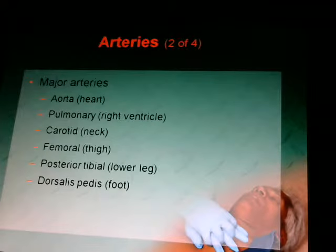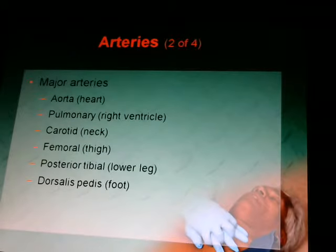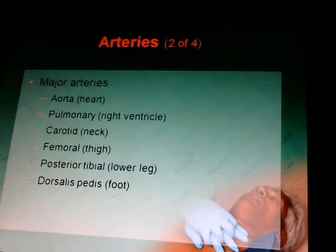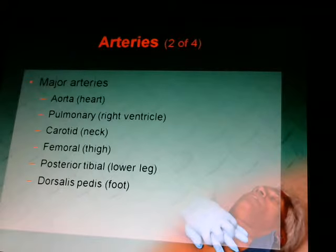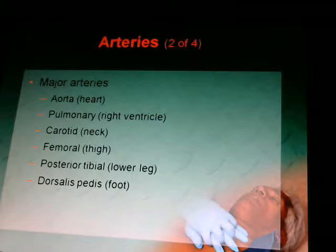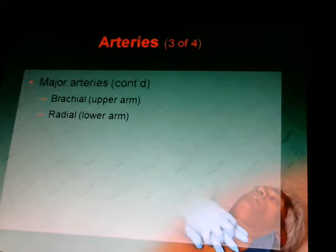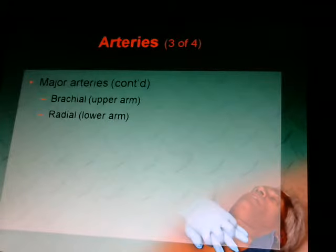Your major arteries include the aorta at the heart, the pulmonary artery next to the right ventricle, the carotid in the neck, the femoral in the thigh, the posterior tibial in the lower leg, and the dorsal pedis on the foot. The brachial is in the upper arm, and the radial is in the lower arm.